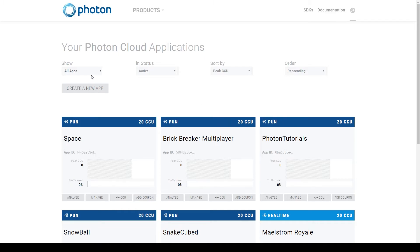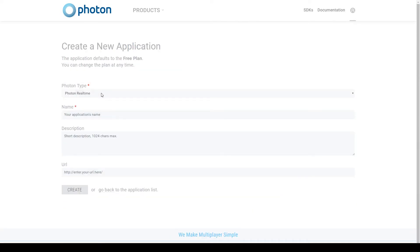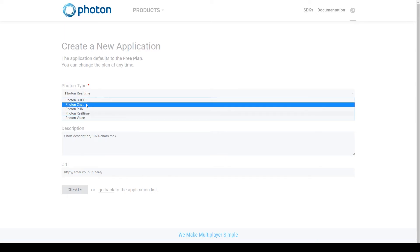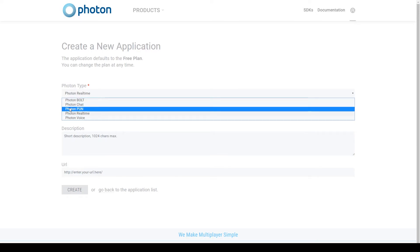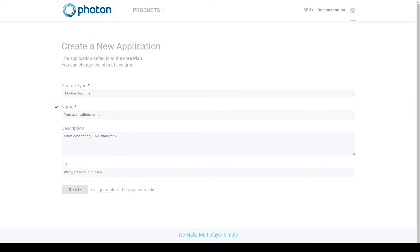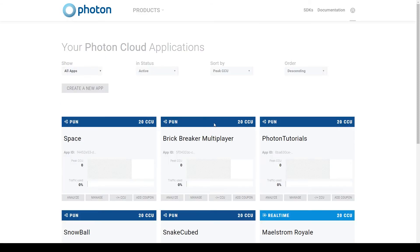So you'll want to click on the Create New App button. Here you can select the Photon type. I just select Photon PUN. You'll then need to give your application a name and description, and you can put in a URL if you have one. You'll then need to click Create, which will create one of these Photon projects.